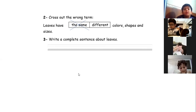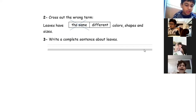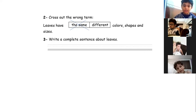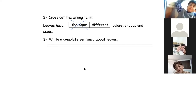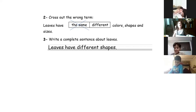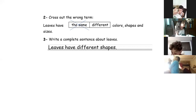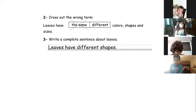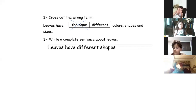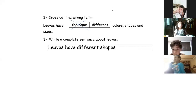Ali Abdallah — a complete sentence about leaves? They have different colors and size. Bravo! I wrote: leaves have different shapes. Of course you can write more. We're done with the worksheet — do you have any questions? No.